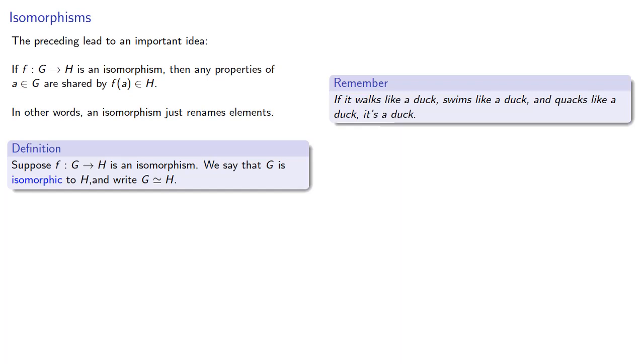And essentially, the idea is that if two groups are isomorphic, they're really the same groups, and all we've done is we've renamed the elements. And we'll take a look at some of the implications of this renaming next.